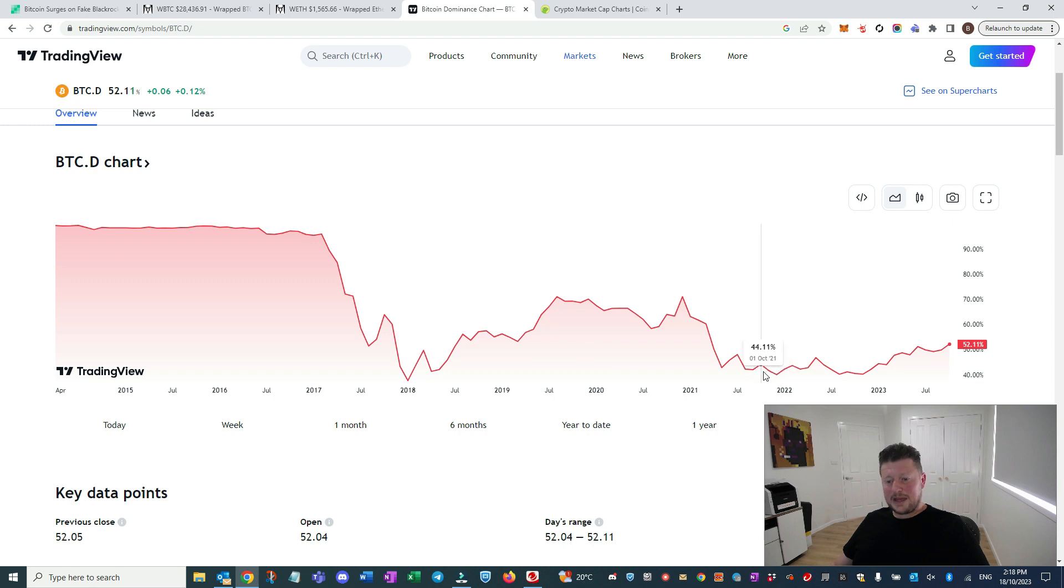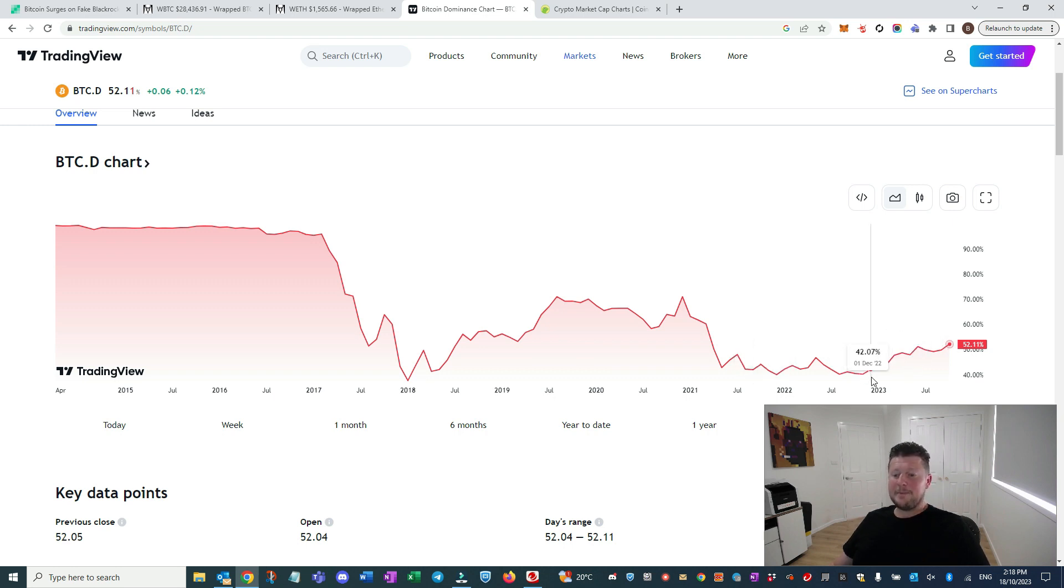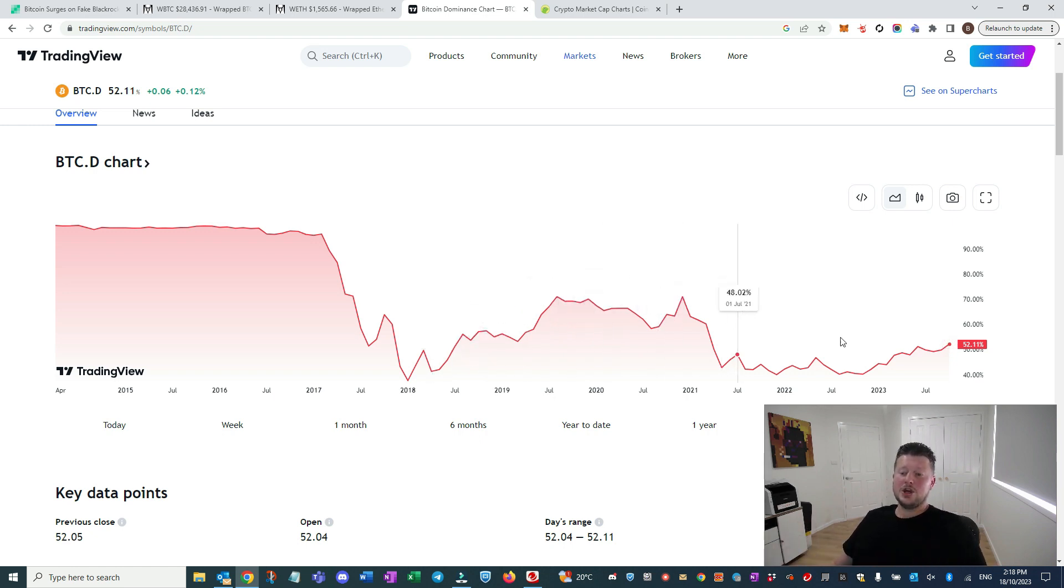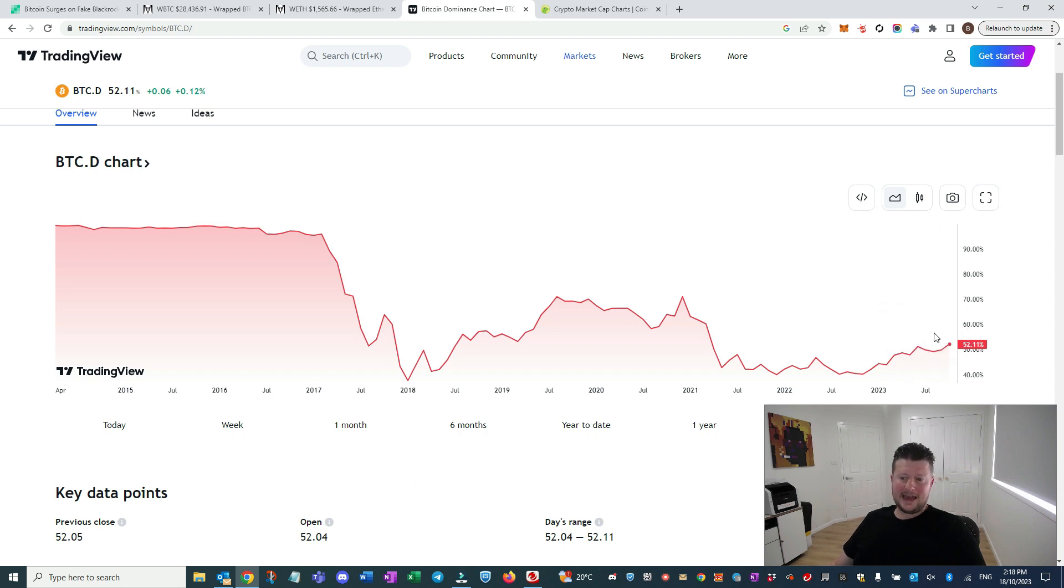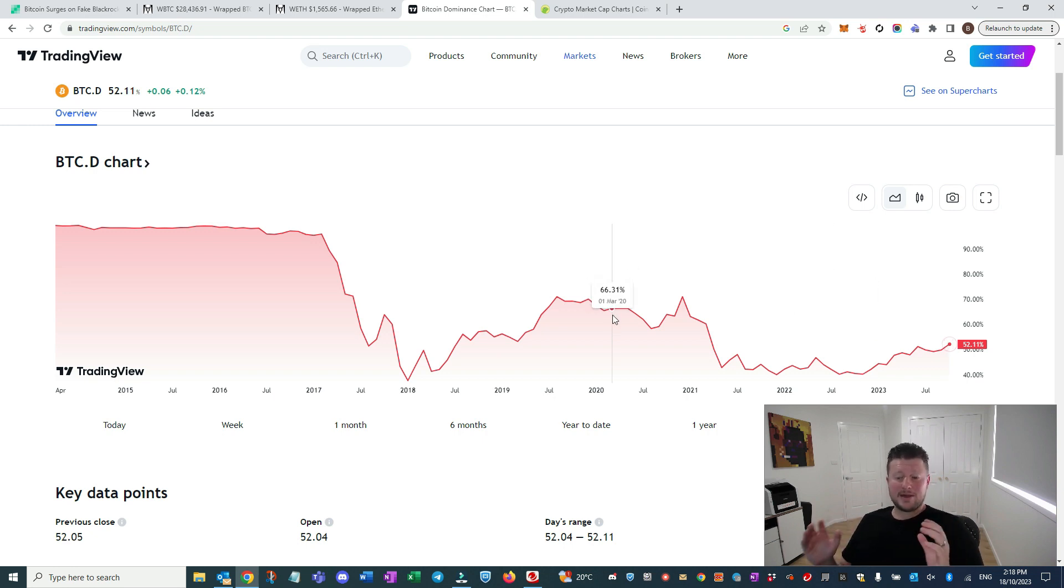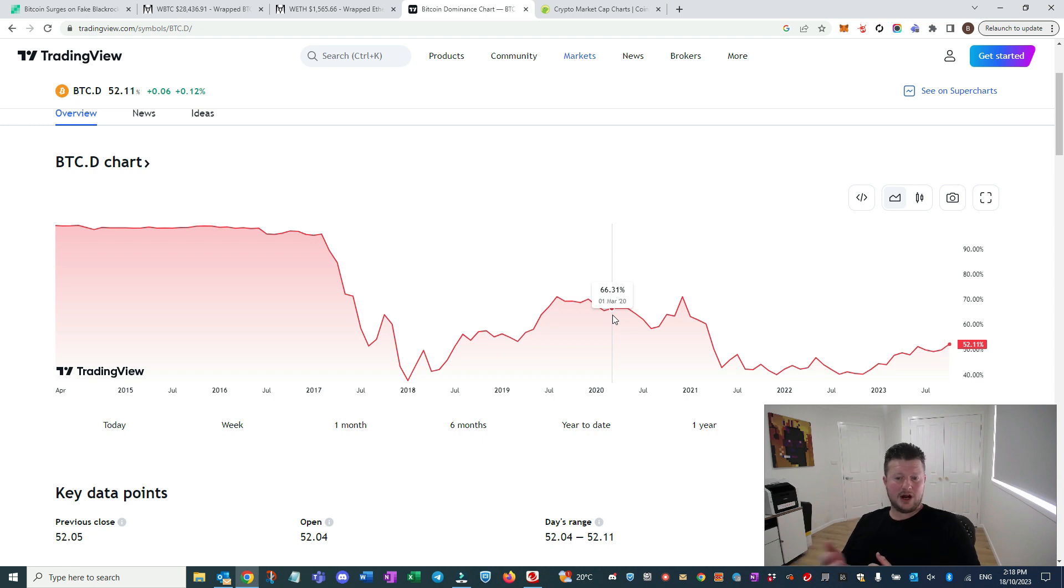At the peak of the bull run, we saw Bitcoin dominance drop again. But, typically, in these stages, as you lead up to the halving and things like that, you start to see Bitcoin take the lead here and that's what's been happening. So, I'm showing you this because I think it's important to understand where the market cycle is and where it's going to rotate back to, right?